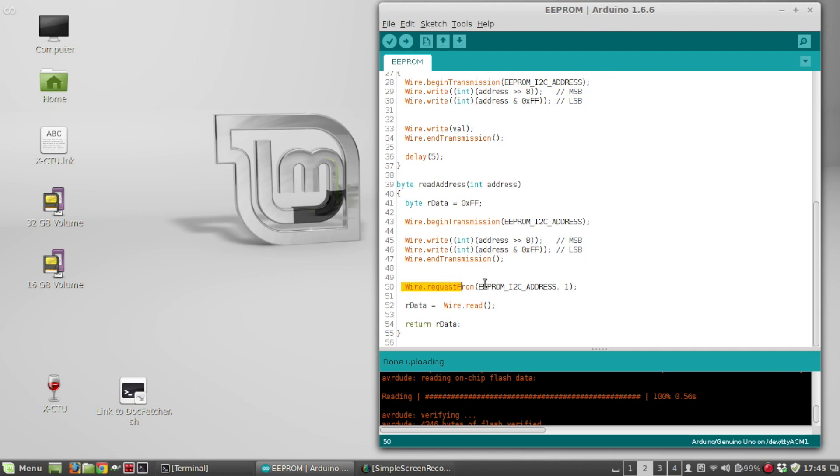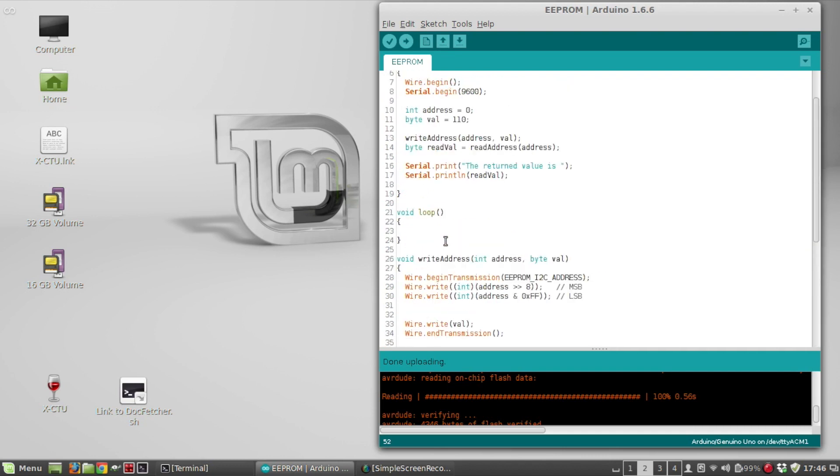So then you do wire request from, you pass it the I2C address and how many bytes you want to read. So I'm reading one byte. So wire.read returns our data. So I return that back and then print that out.